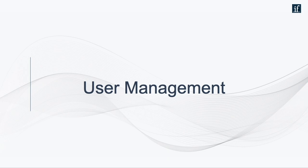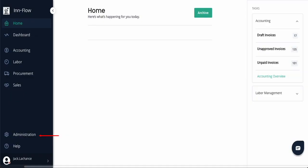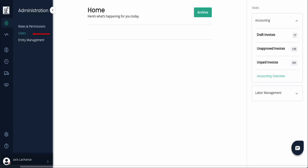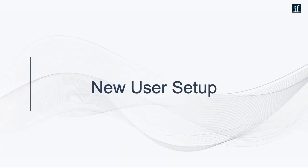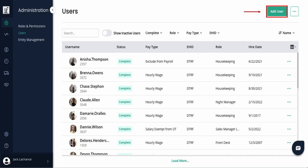For user management to add or edit users, from the home page select Administration, then select Users. You'll automatically see all active users relative to your role permission. To set up a new user, click the Add User button on the top right.